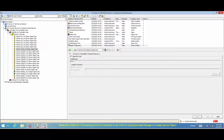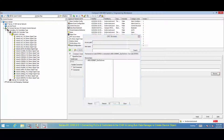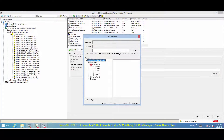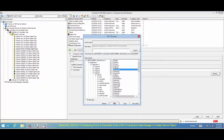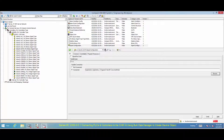To connect the signal, select Connected in the variable connection field. Select Browse to connect to the property in the AC800M Process Controller. Select Apply in the OPC Browser window to save the changes as shown.